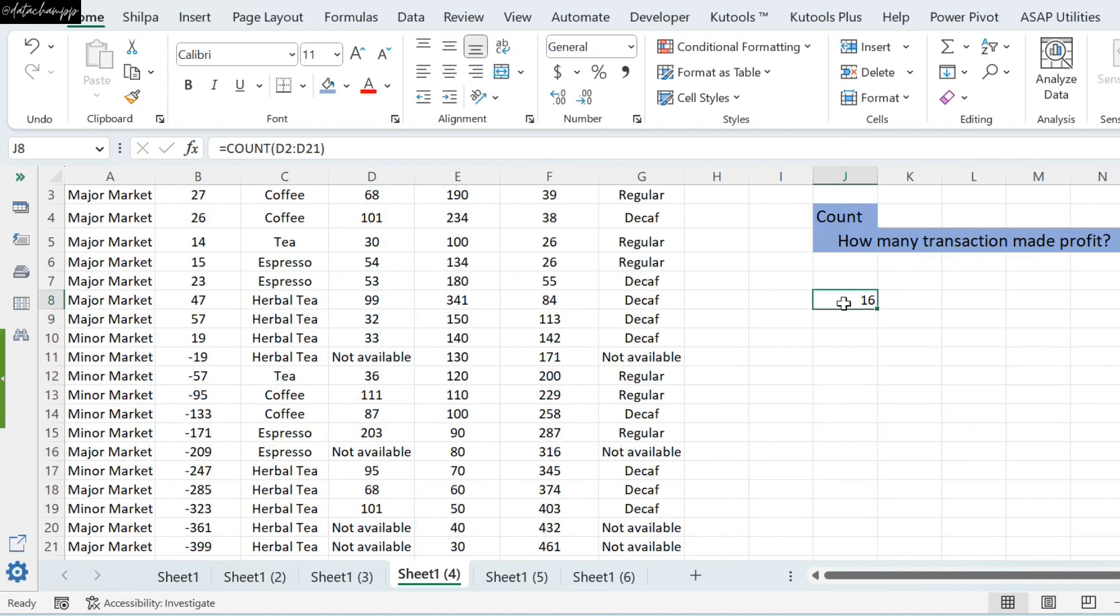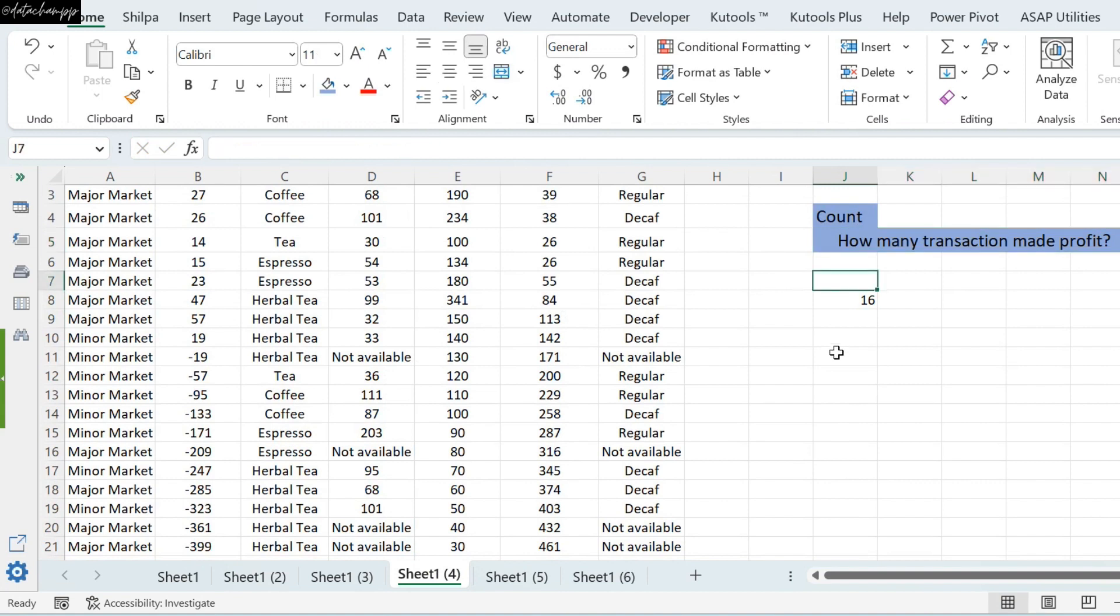And the rest of the cells have texts. Whenever you have such a range, where both numbers and text are available, you can use the Count function. And it is a very amazing aggregate function.